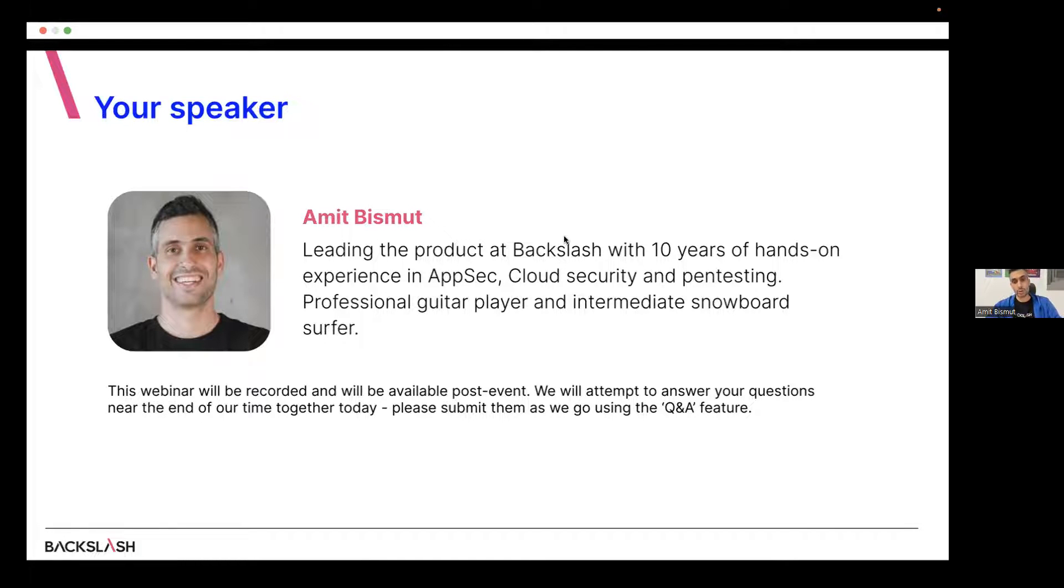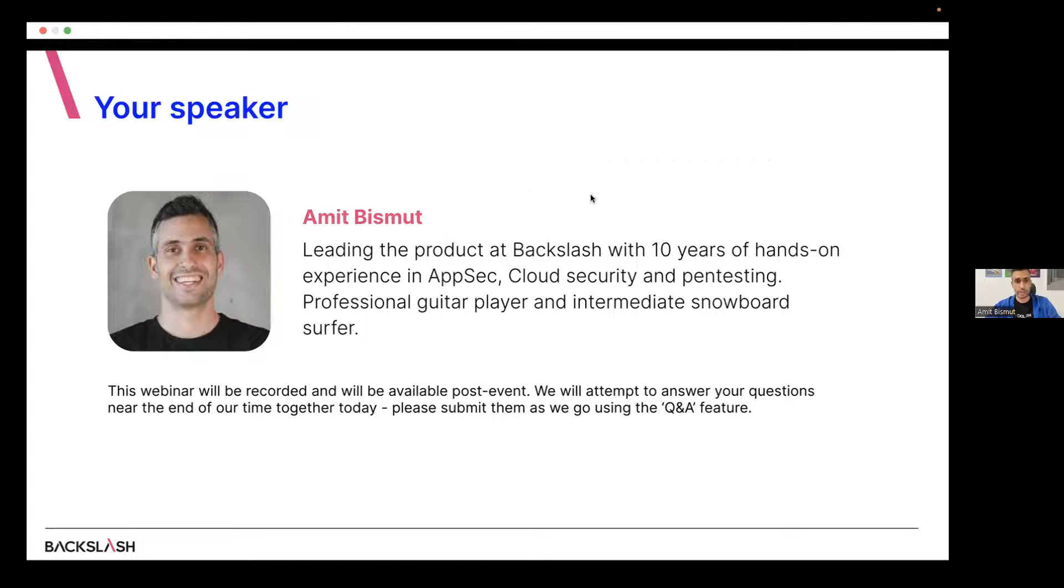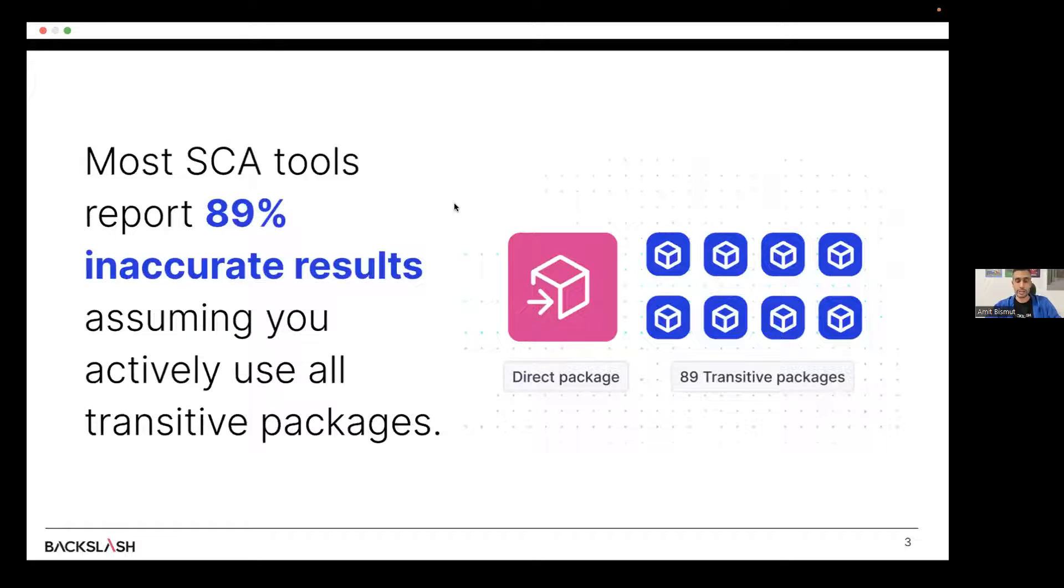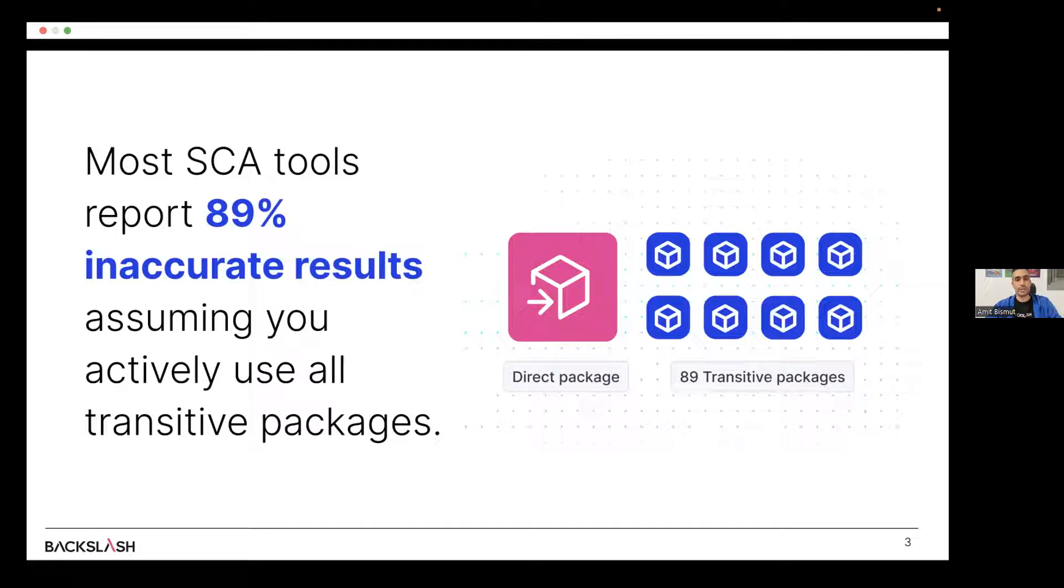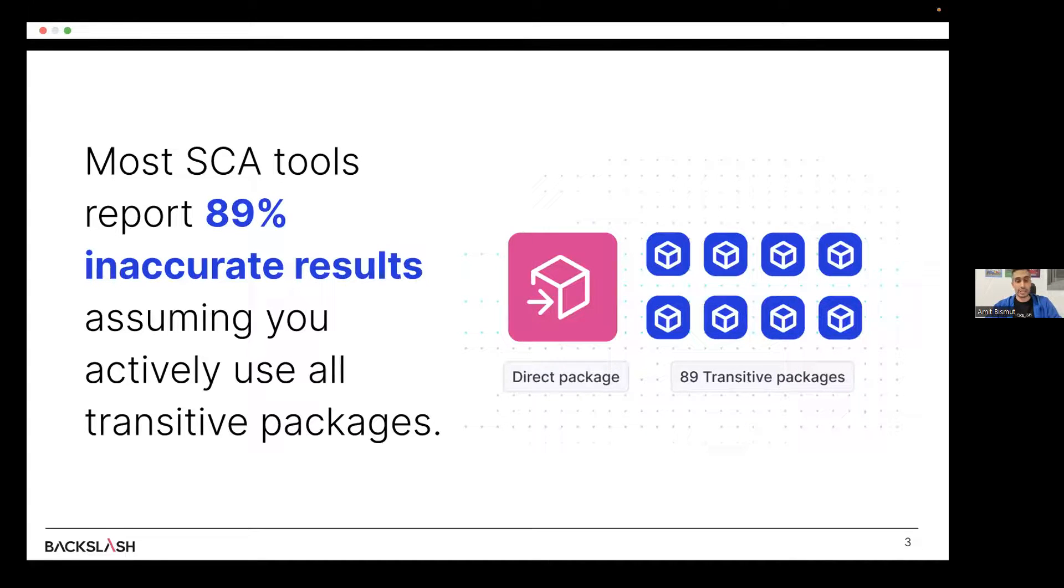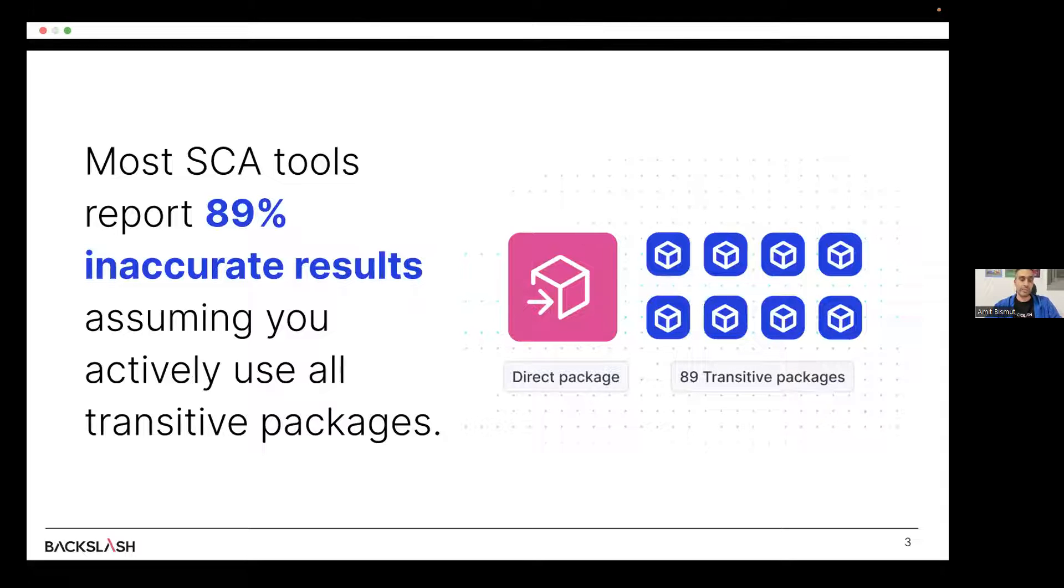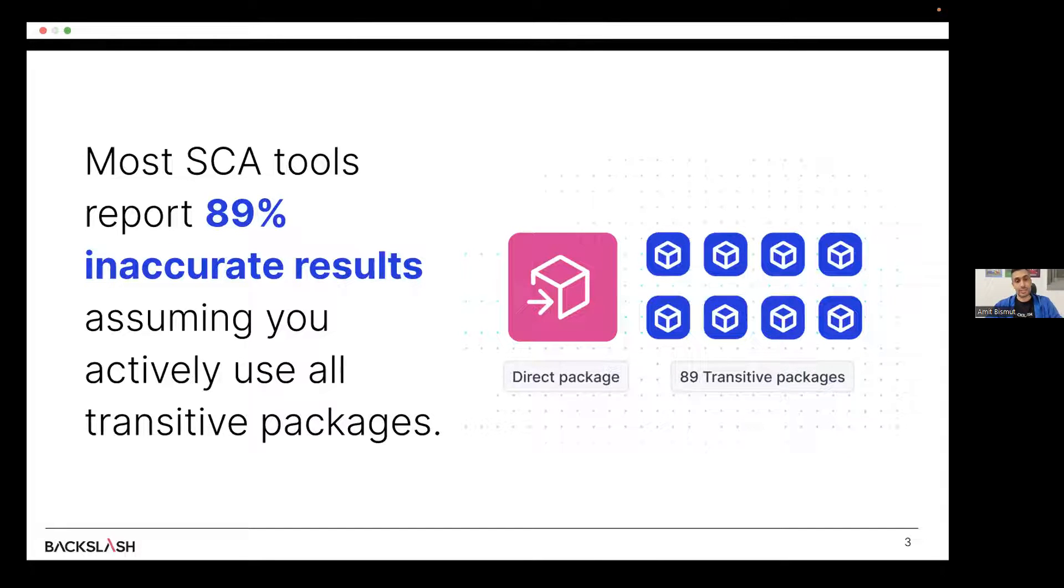With this approach, there are different challenges that we currently see in the industry. So the first challenge is that tools that exist in the market already and are trying to do that statically analyze the code of the application and all the dependencies it has. But in reality, 89% of the times, they provide inaccurate results. So this is a very strong statement.